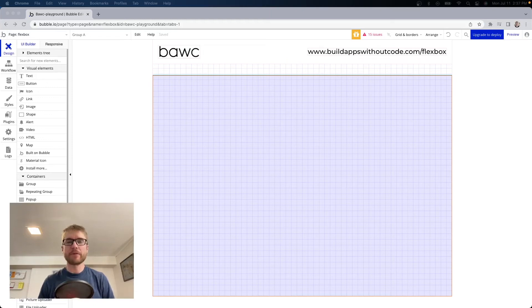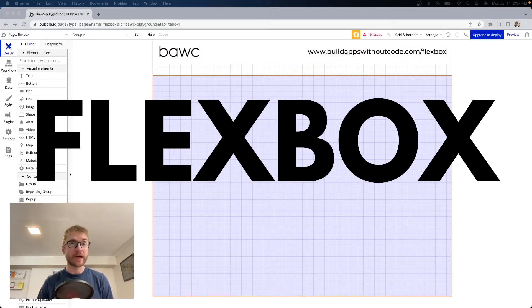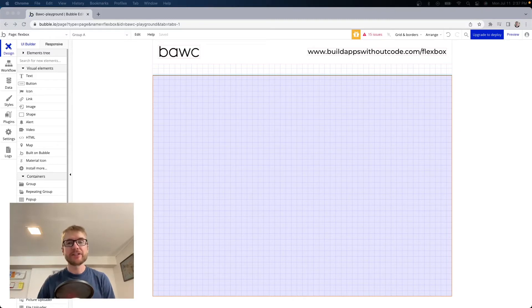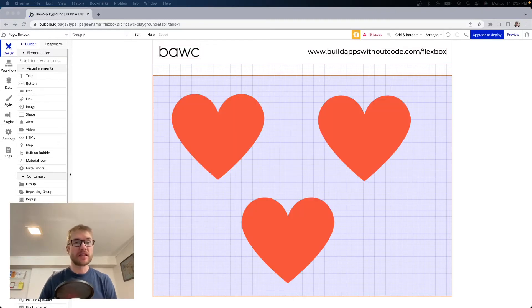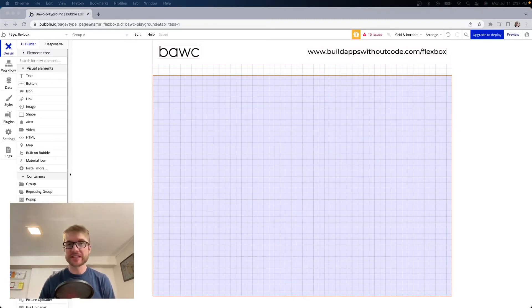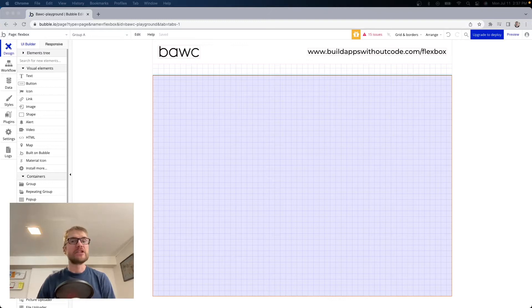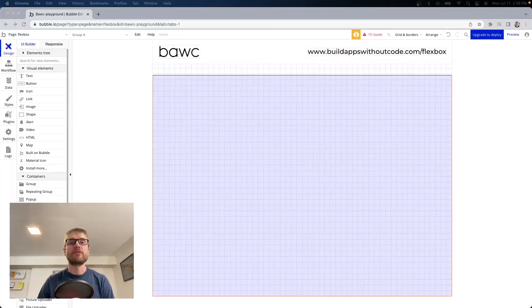Today we're going to talk about Bubble's new responsive editor or Flexbox. Let me just say that I love this new designer and now that we have it I am not even sure how I used to use the old one without pulling out my hair. So why is it so great?